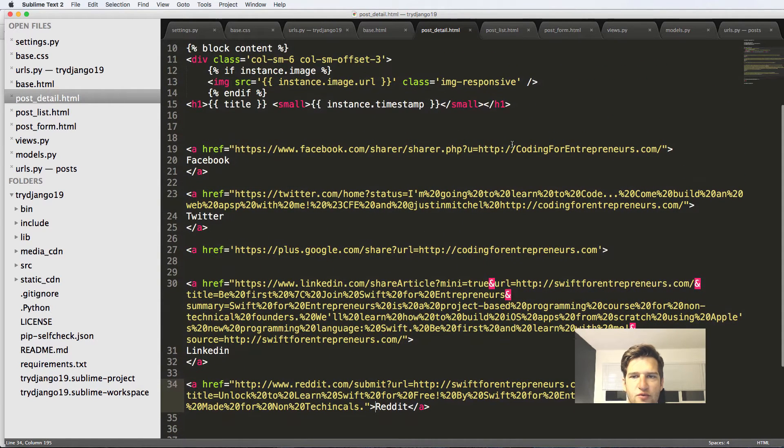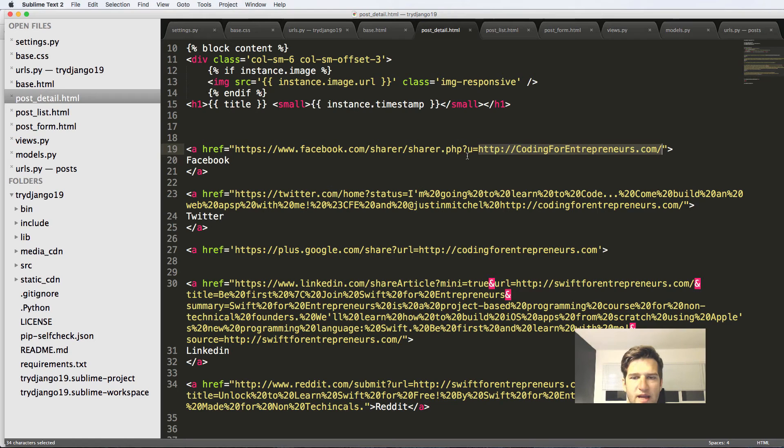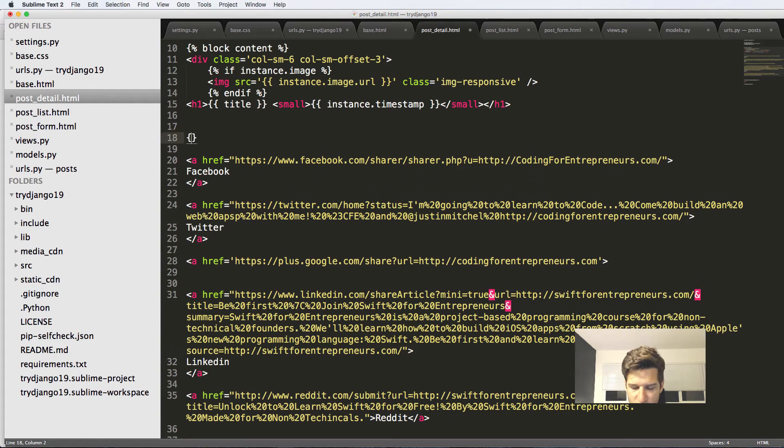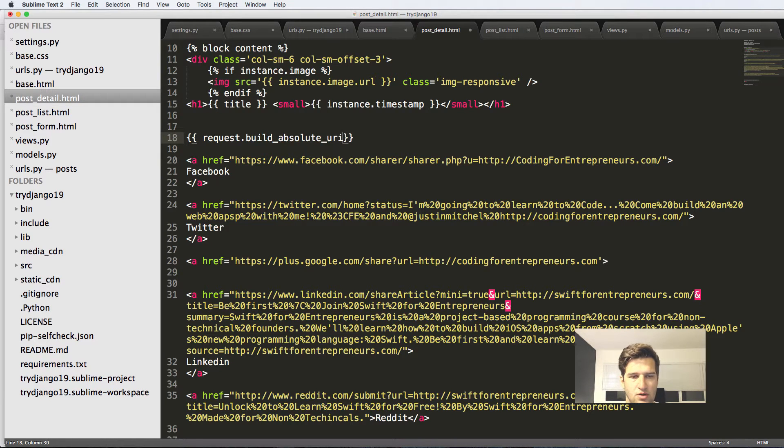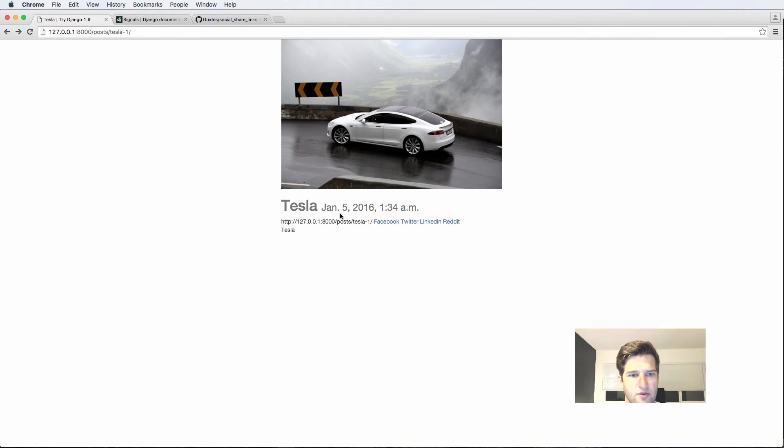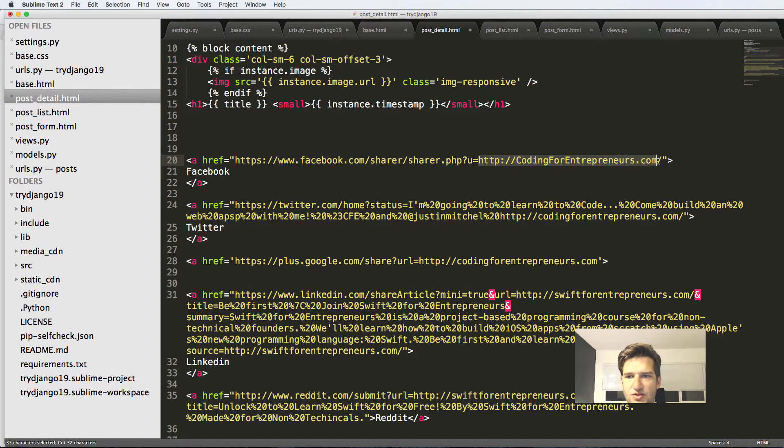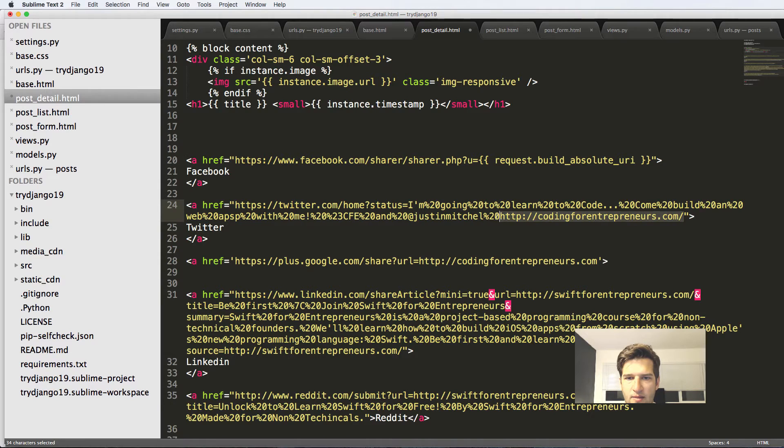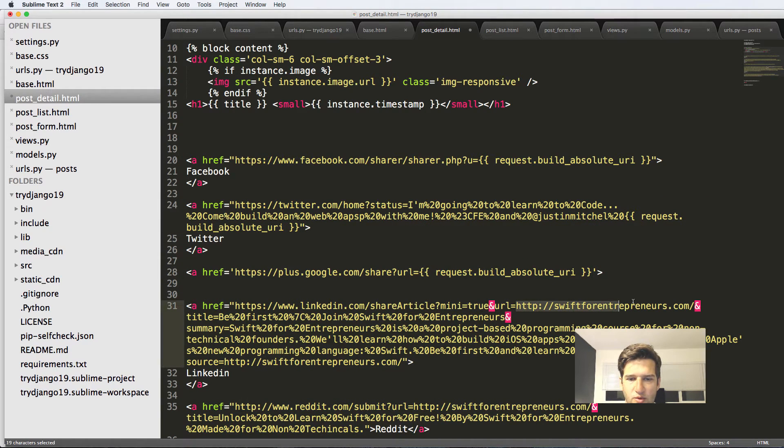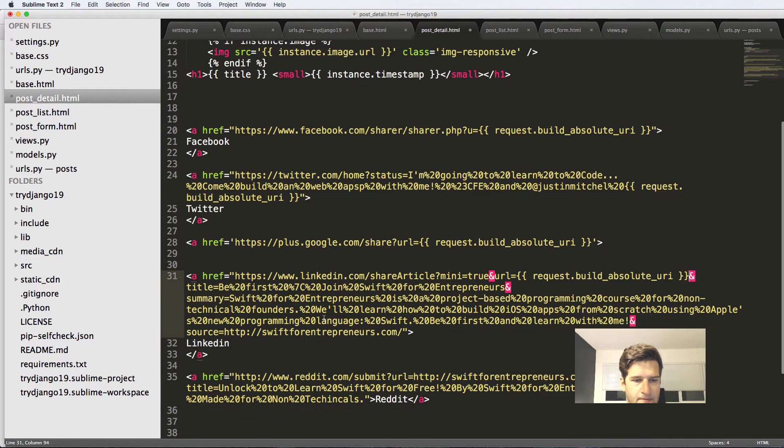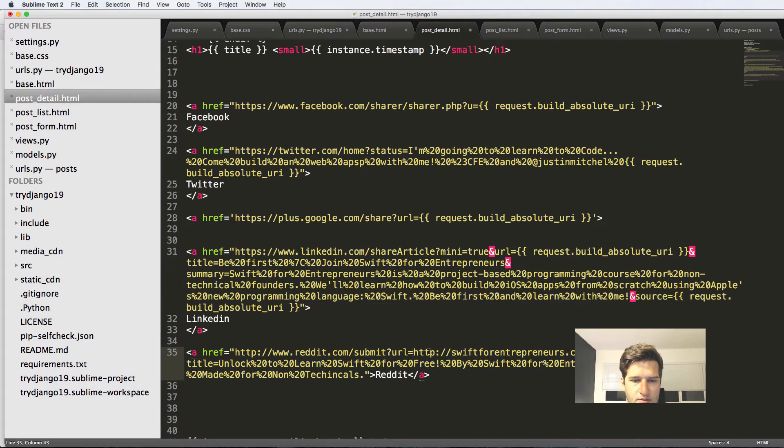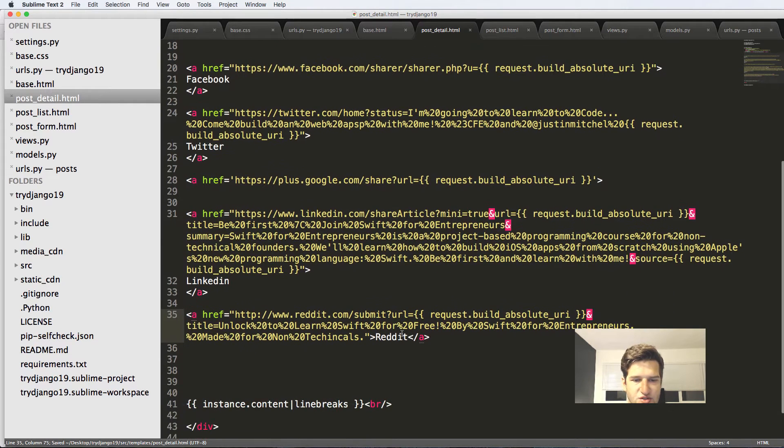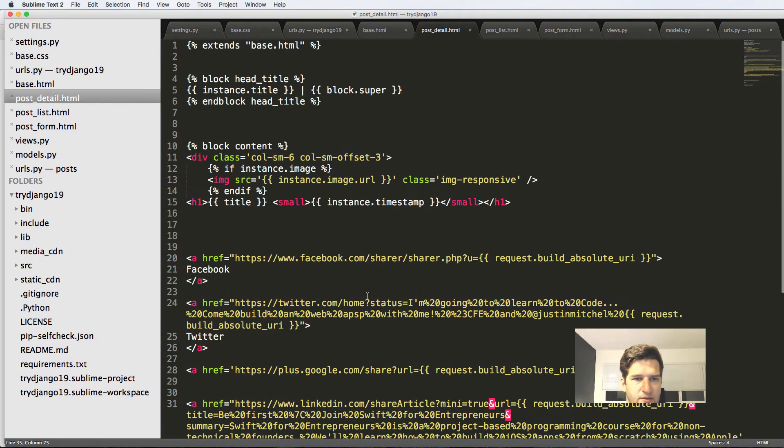To first off, we want to change out all of the links to being the actual page that we're at. And to do that, we just do request.build_absolute_uri. And if I refresh there, it's going to give me that entire link as to where it is. So I'm going to replace this into all the areas that I need it. So here, here. So anywhere I see coding for entrepreneurs or the URL, that's where I'm going to replace it. And some of it is Swift for entrepreneurs.